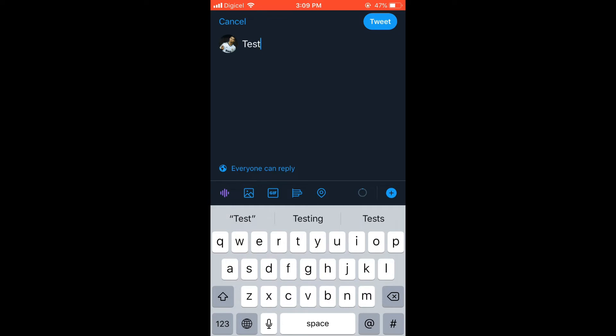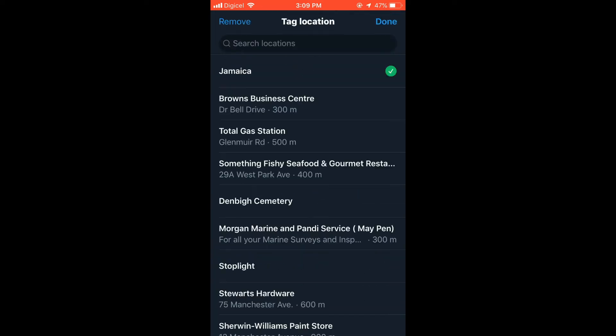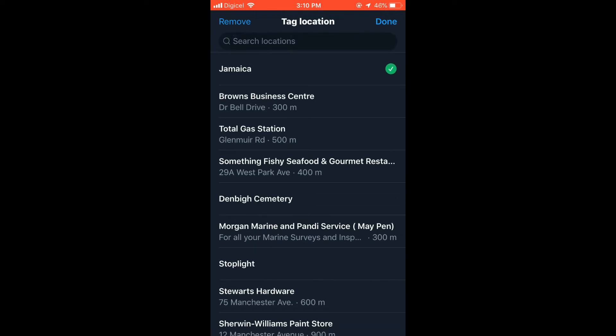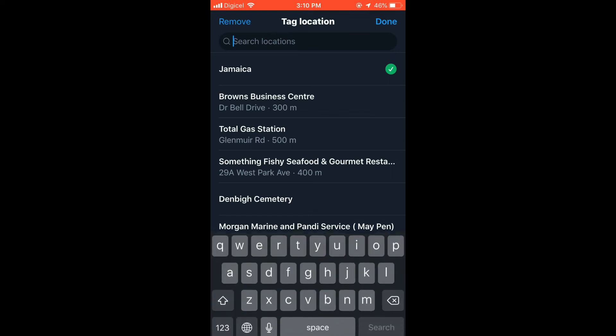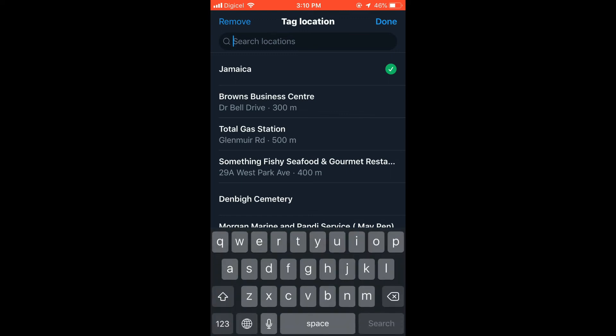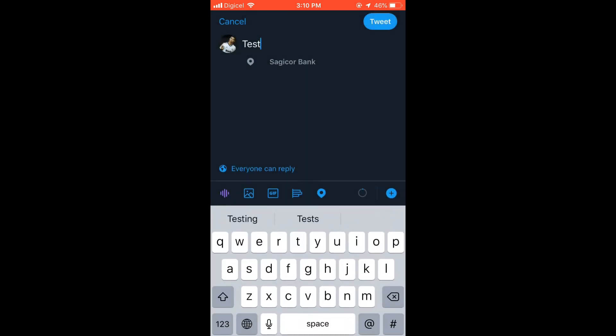From there you can search for any location that you like to tag by tapping in the search bar, any location you like to tag.